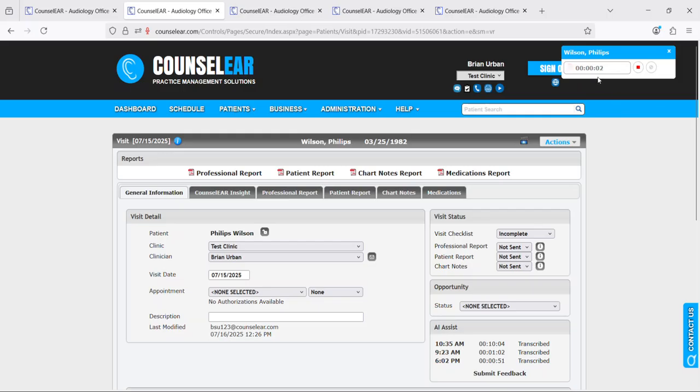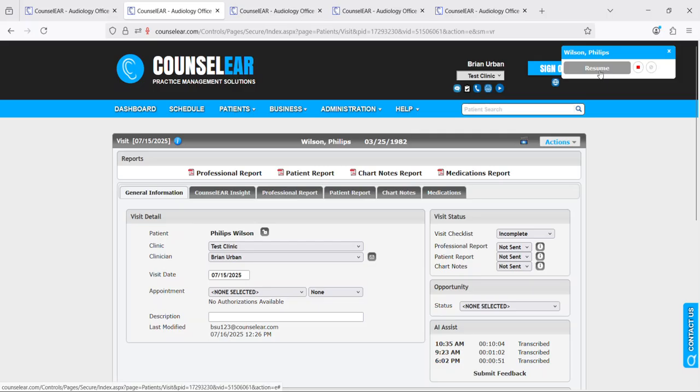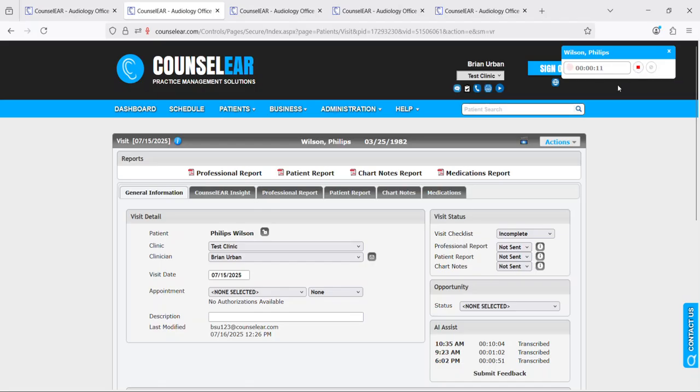Now as we can see the counter is starting. When I hover it will show pause. If I wish to pause, simply click pause. If I wish to restart, go ahead and resume. When I want to finish, then we just choose the stop and save option.